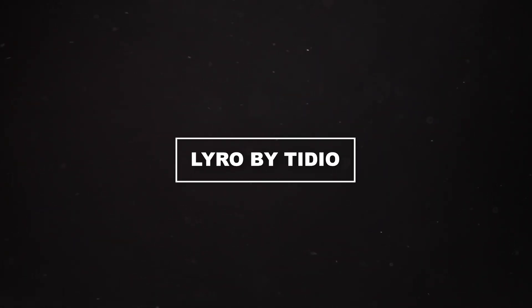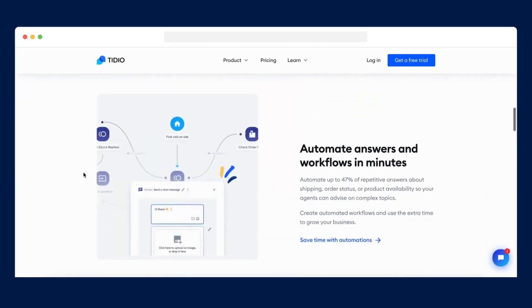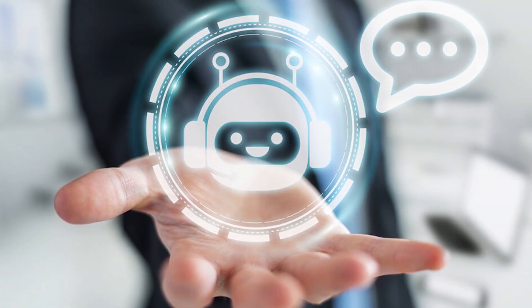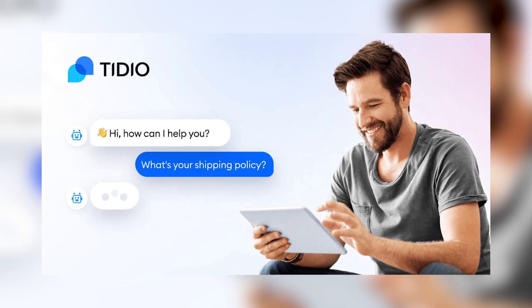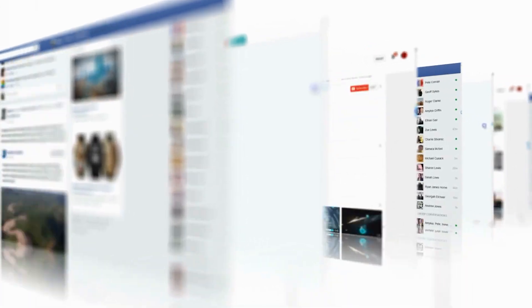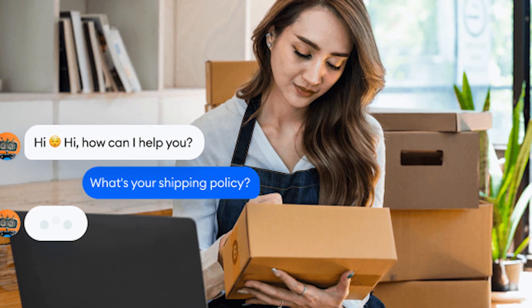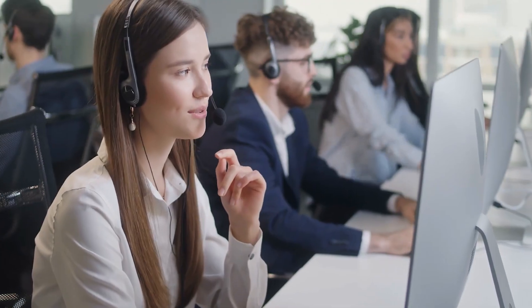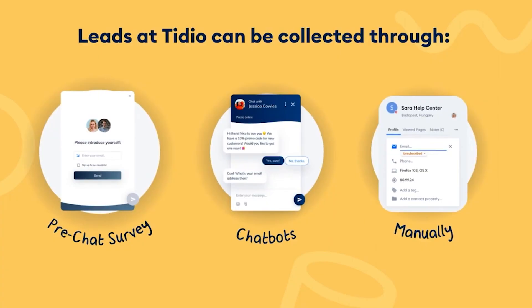Number 5: Lero by Tadio. Tadio brings a user-friendly solution for businesses aiming to seamlessly add a chatbot to their website. With Tadio, you can instantly connect with customers, addressing their questions and concerns in real time. It simplifies the process of offering personalized discounts based on browsing history. Tadio also taps into artificial intelligence to provide product recommendations, enhancing the overall customer experience. It's a conversational AI that effortlessly tailors assistance to your customers.